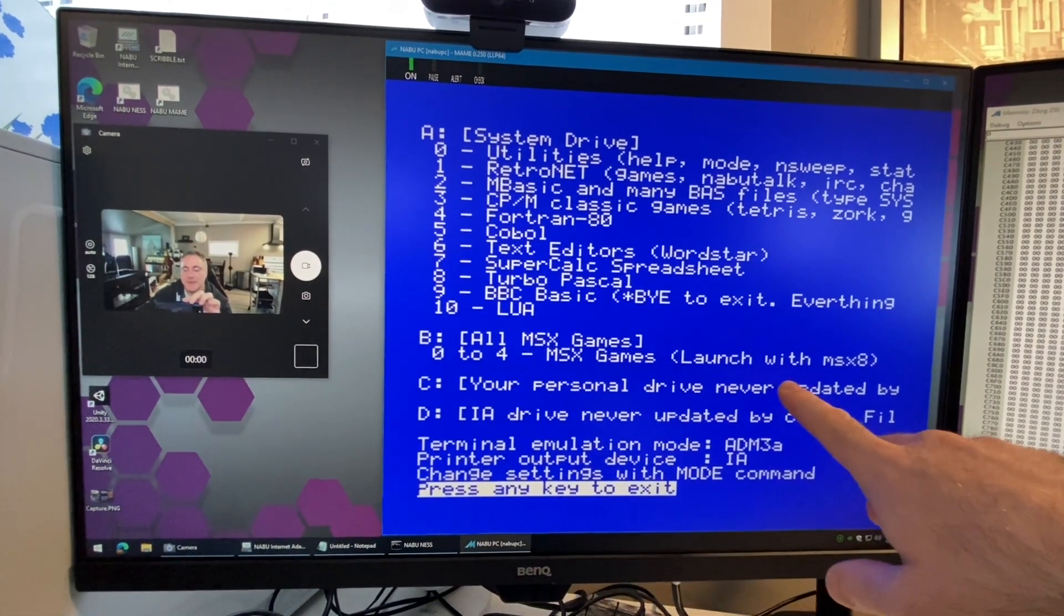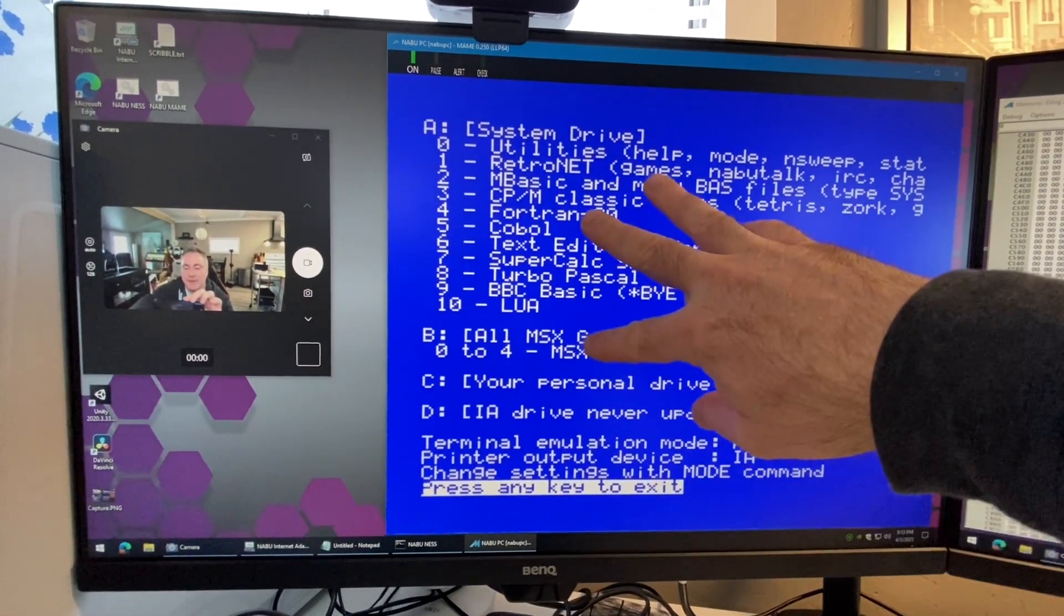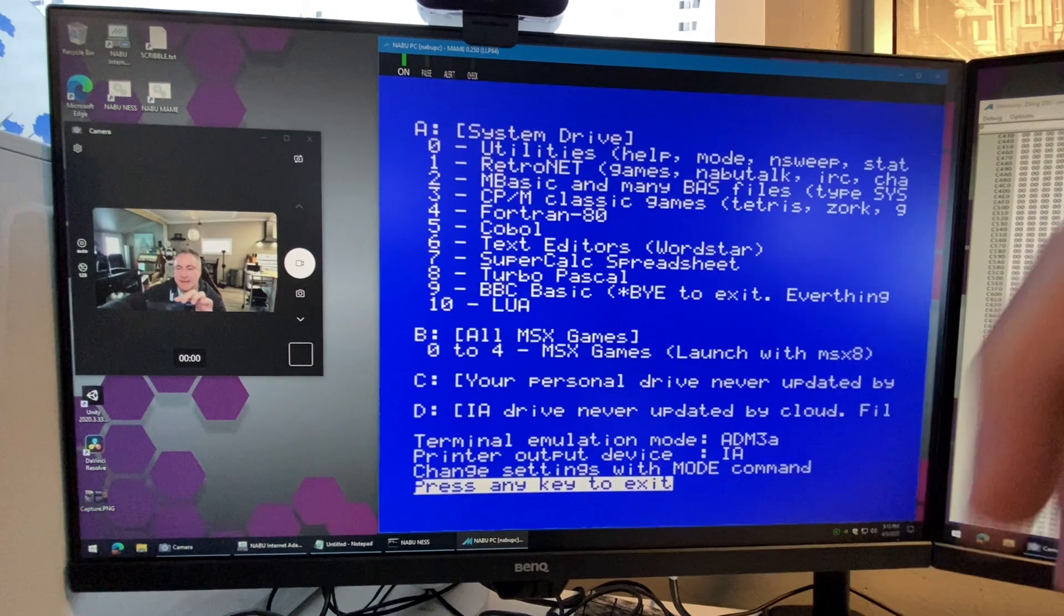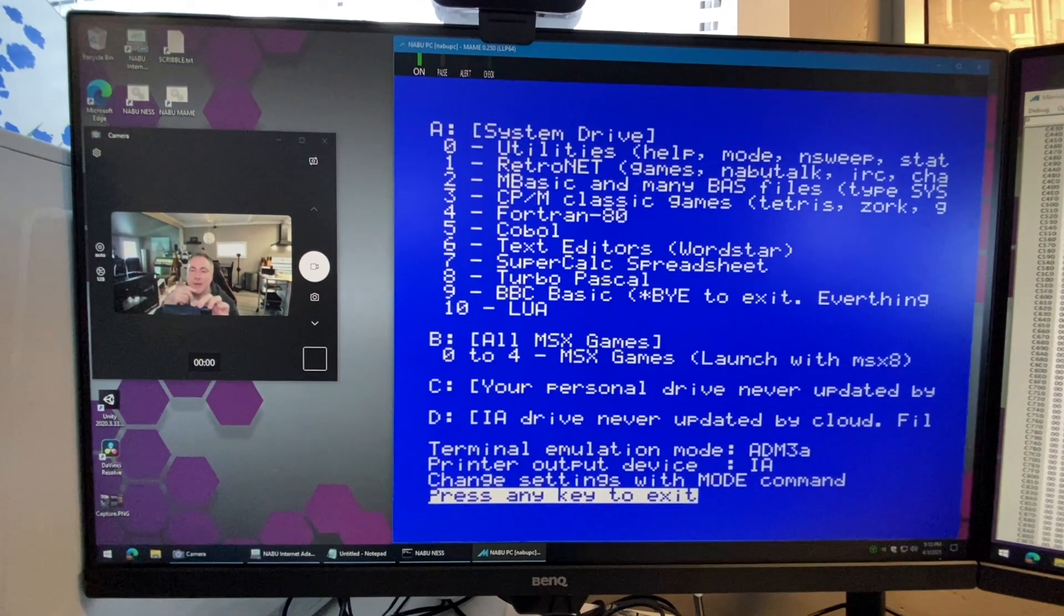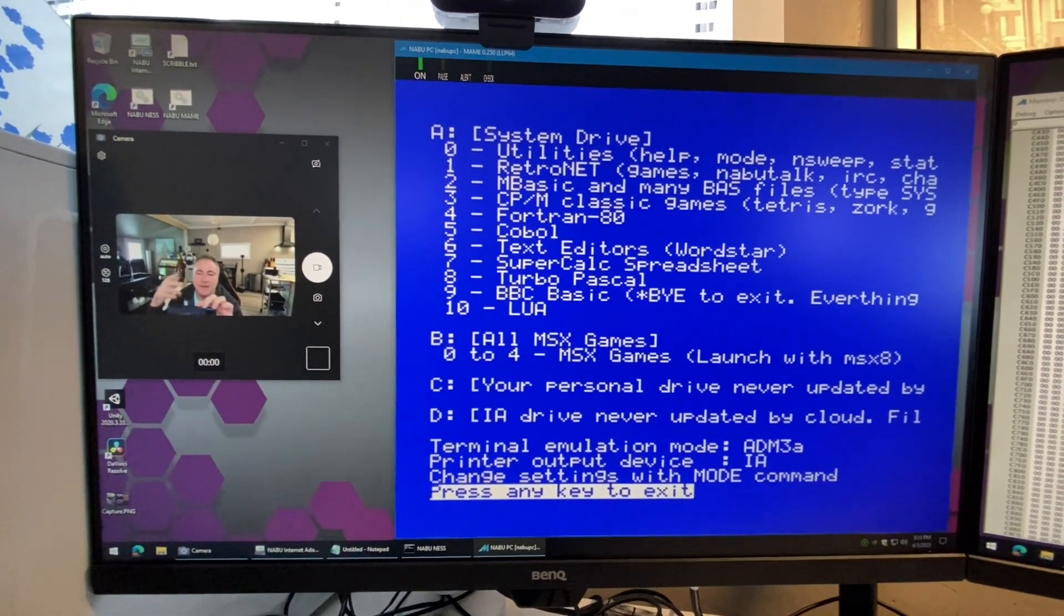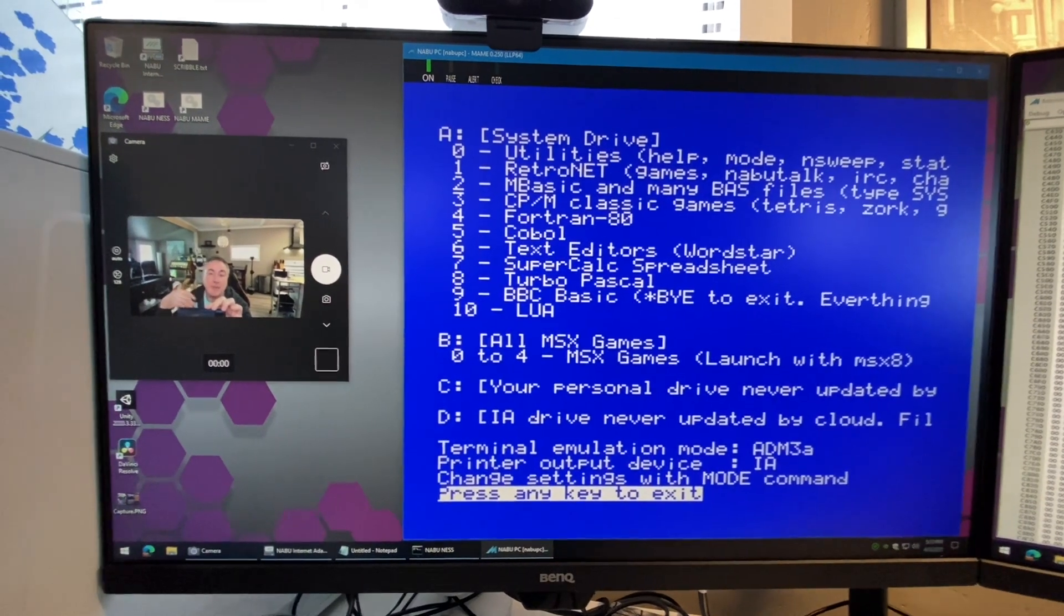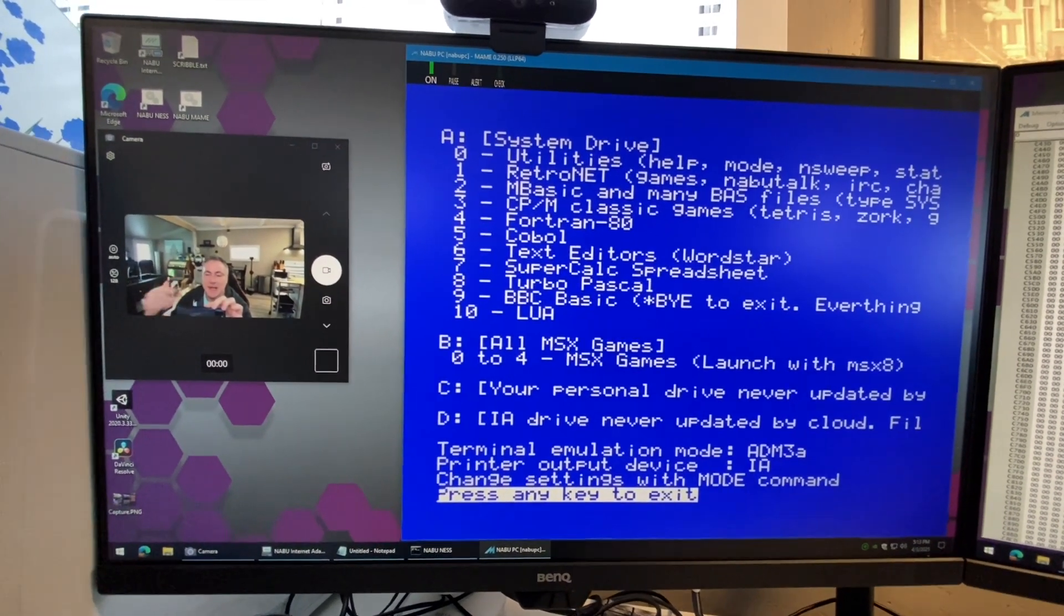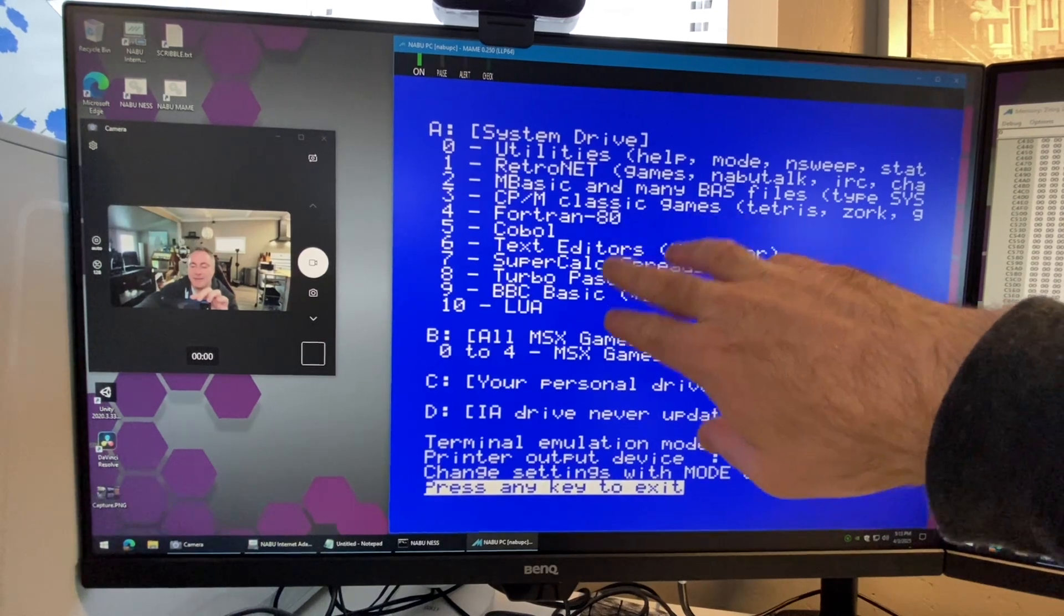This is our summary of all the different drives that you can find. Your C drive is your personal drive. A drive and B drive with cloud CPM will get updated as I add new stuff or modify things. People in the community will send me games and I can throw it on these drives and they'll update automatically.